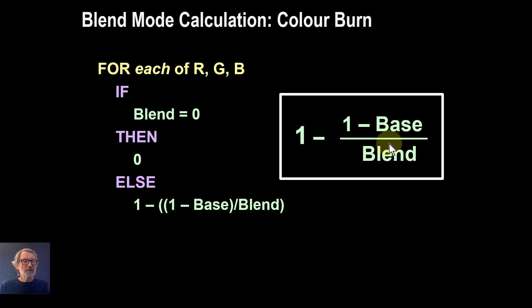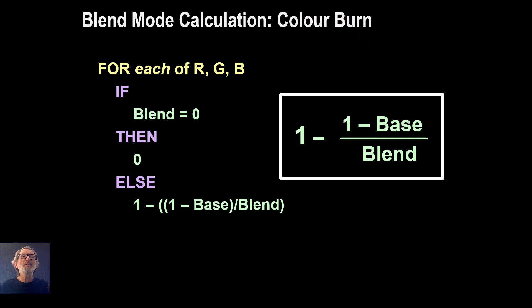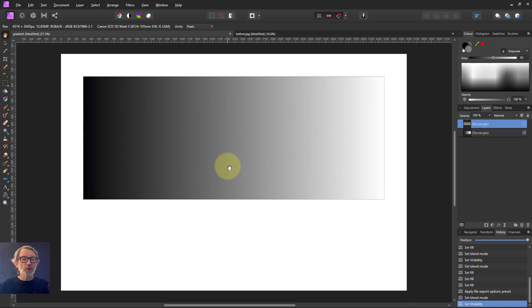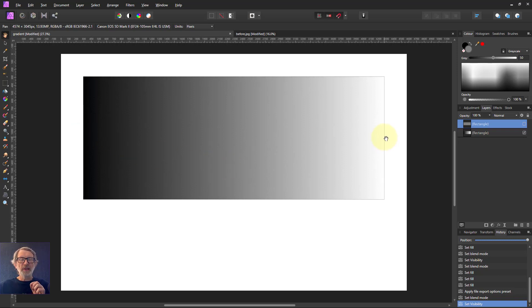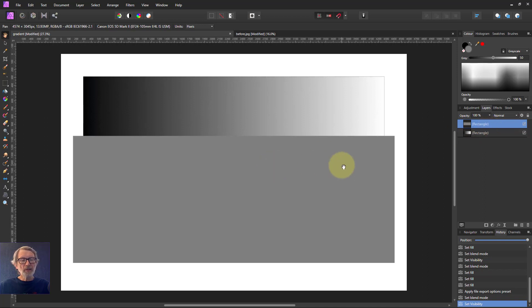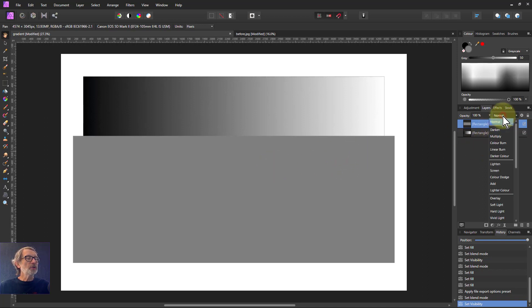So let's look at something practical and see it in action. Here we've got a gradient going from black to white, and this is effectively our base layer. On top of that we're going to put a rectangle which is the blend layer, and this is 50% gray. Then we change the blend mode.